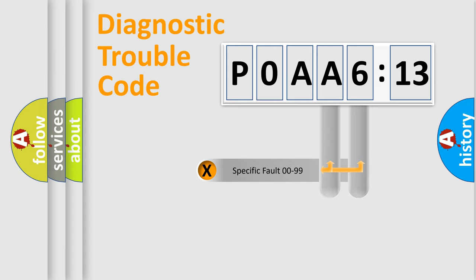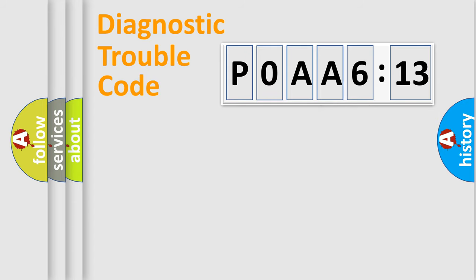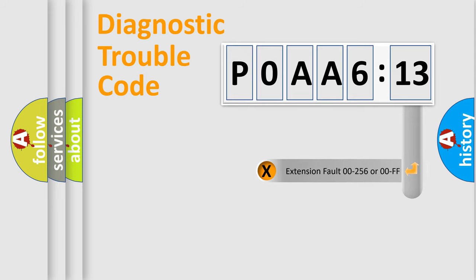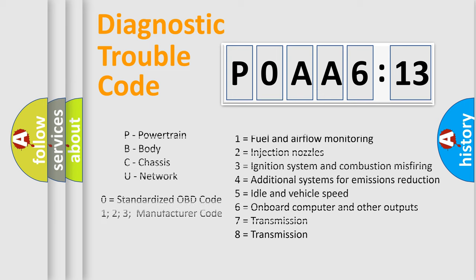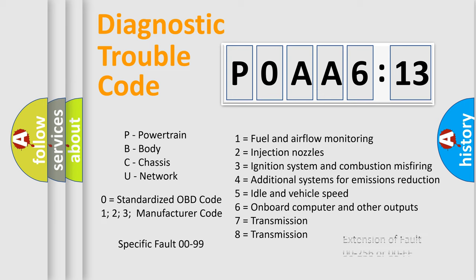Only the last two characters define the specific fault of the group. The add-on to the error code serves to specify the status in more detail. For example, a short to ground. Let's not forget that such a division is valid only if the second character code is expressed by the number zero.